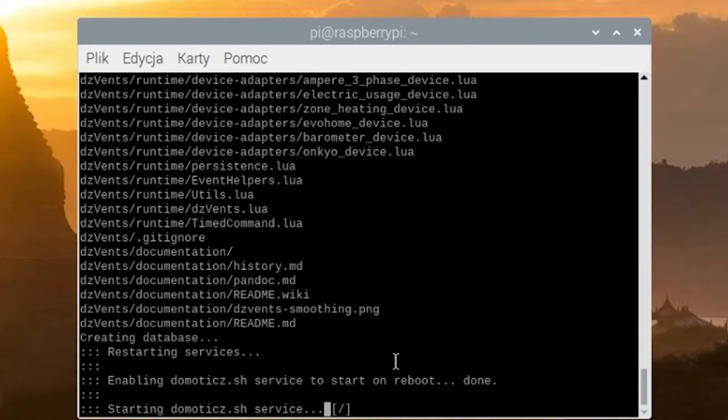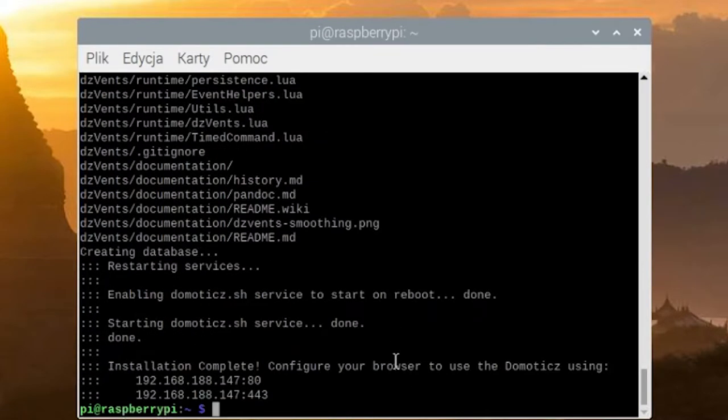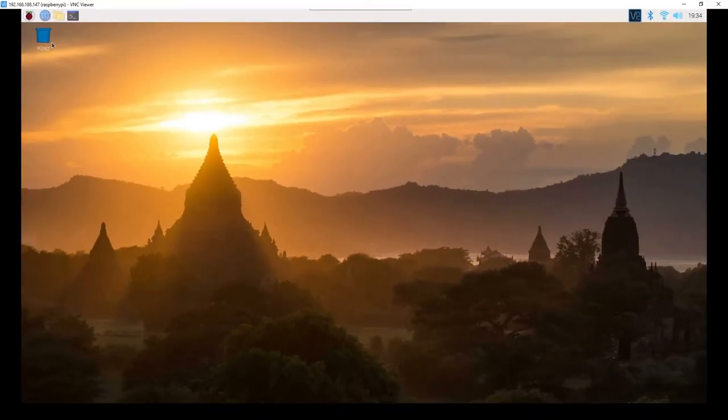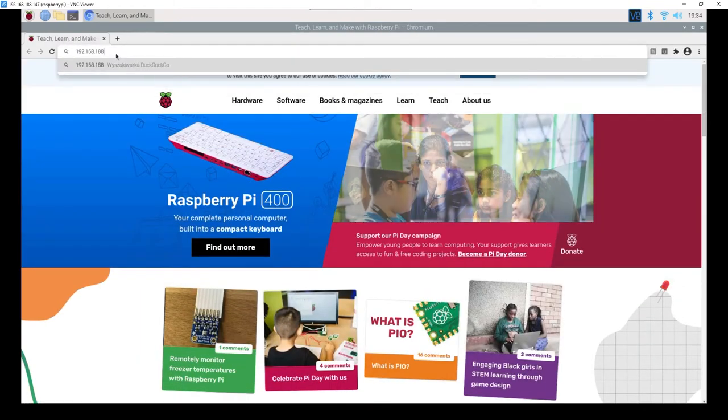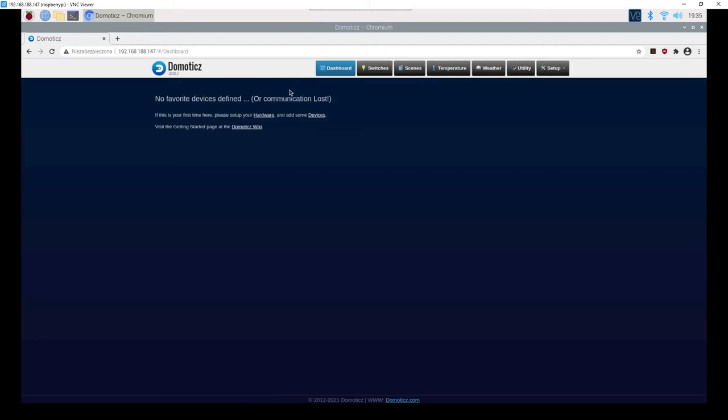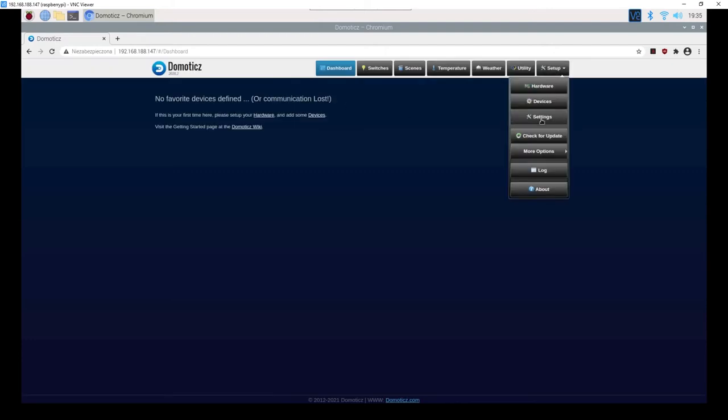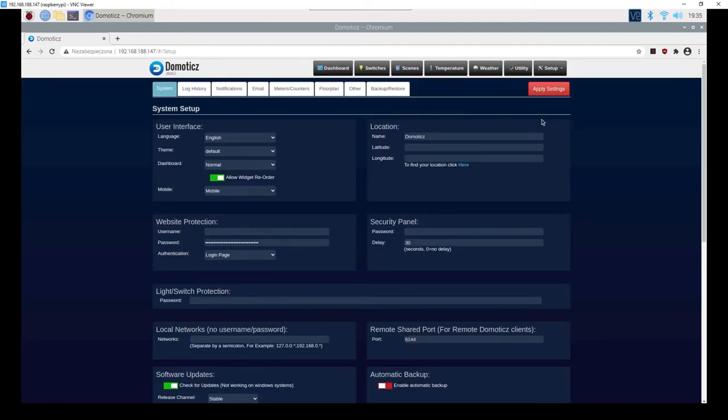After installing, click enter and open the browser to check if Domoticz works. We enter our local IP as the website address. You can now enter the settings and change the location, language, and appearance.